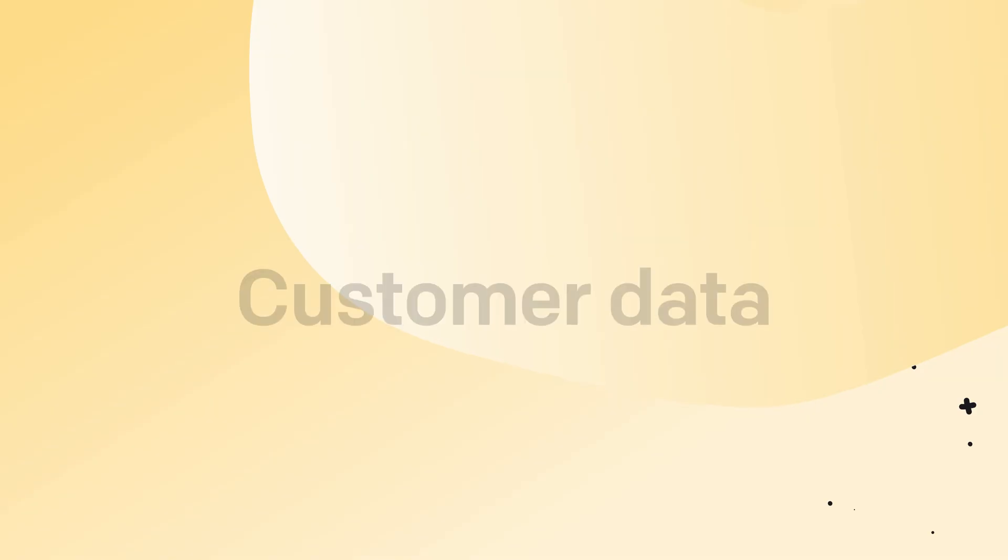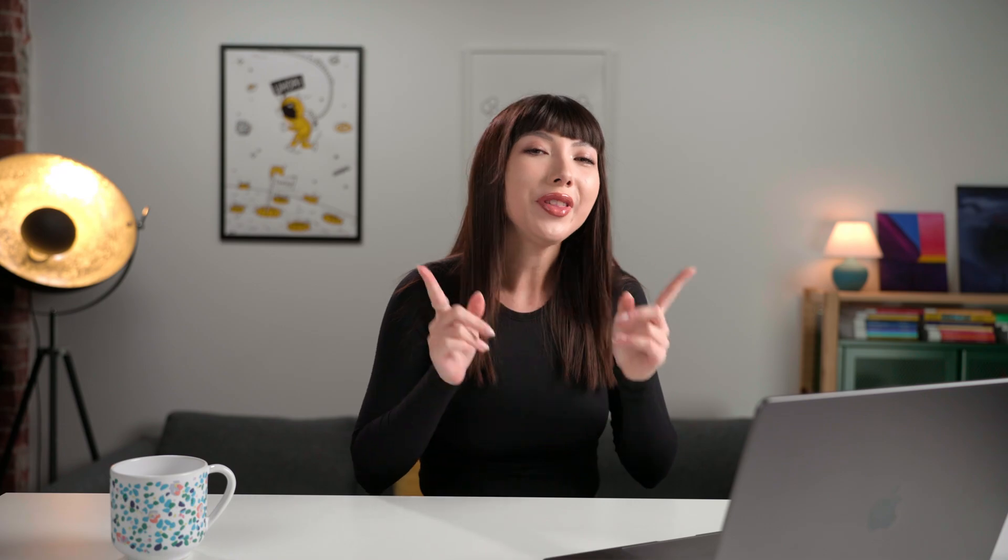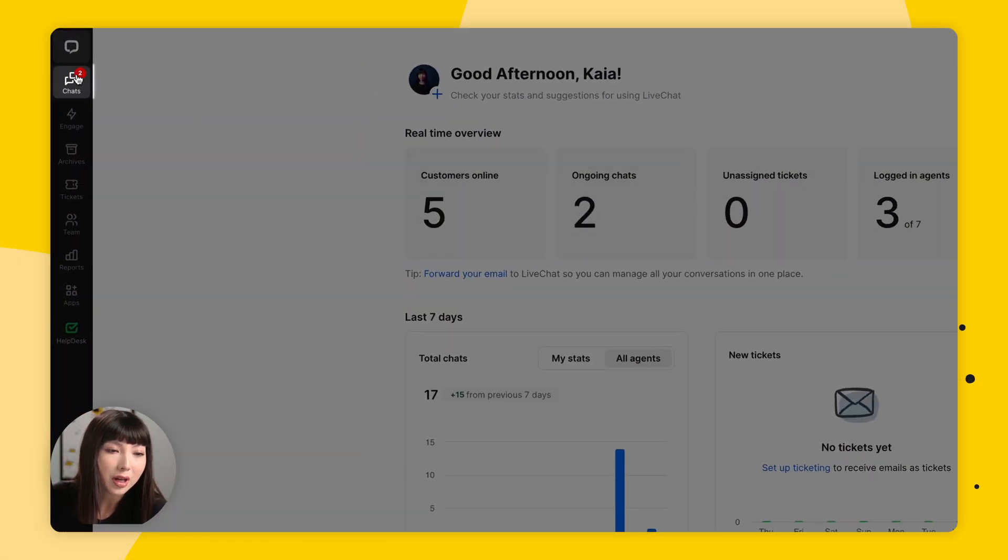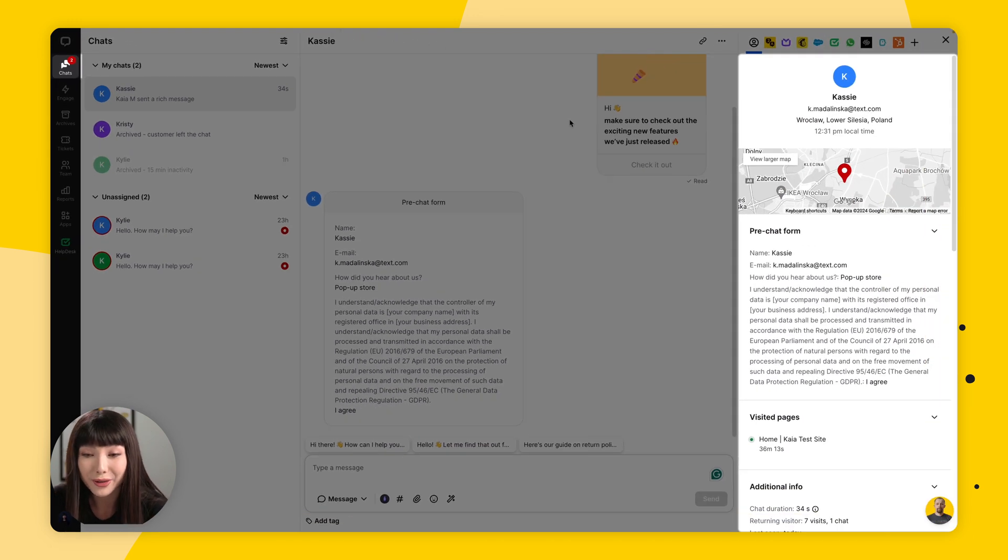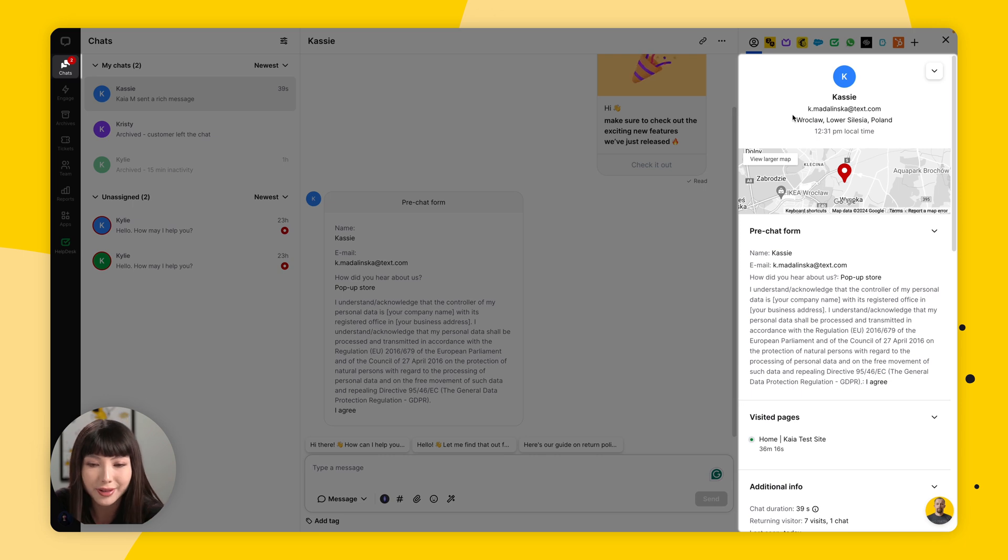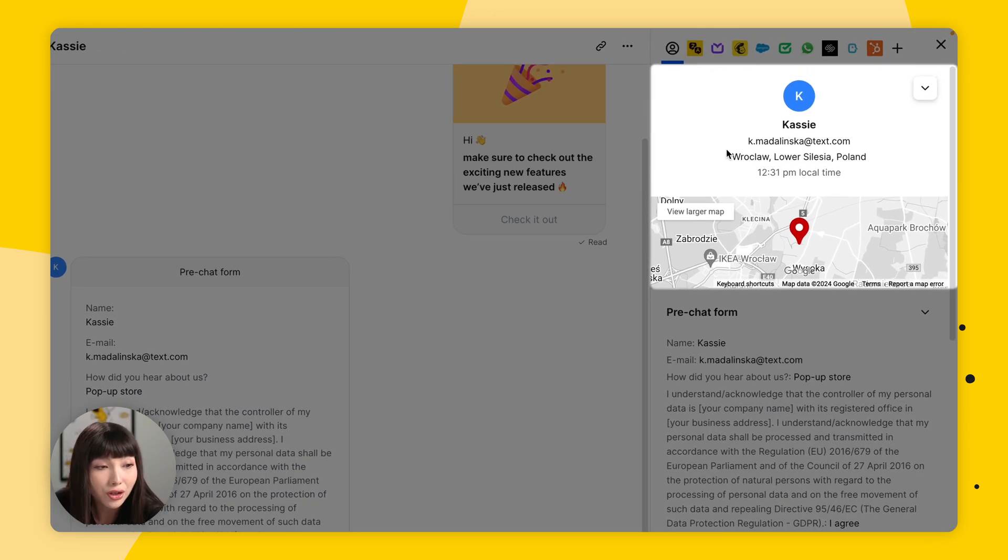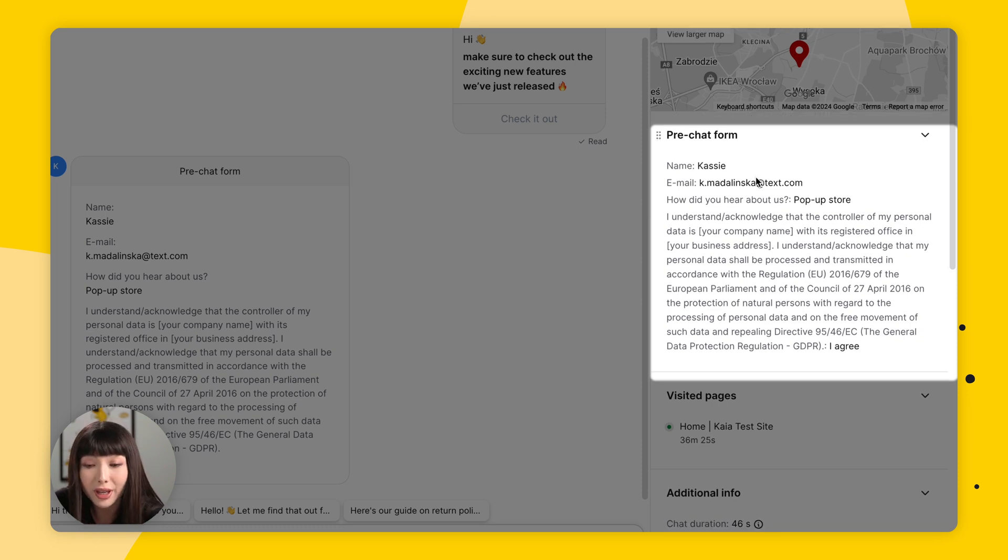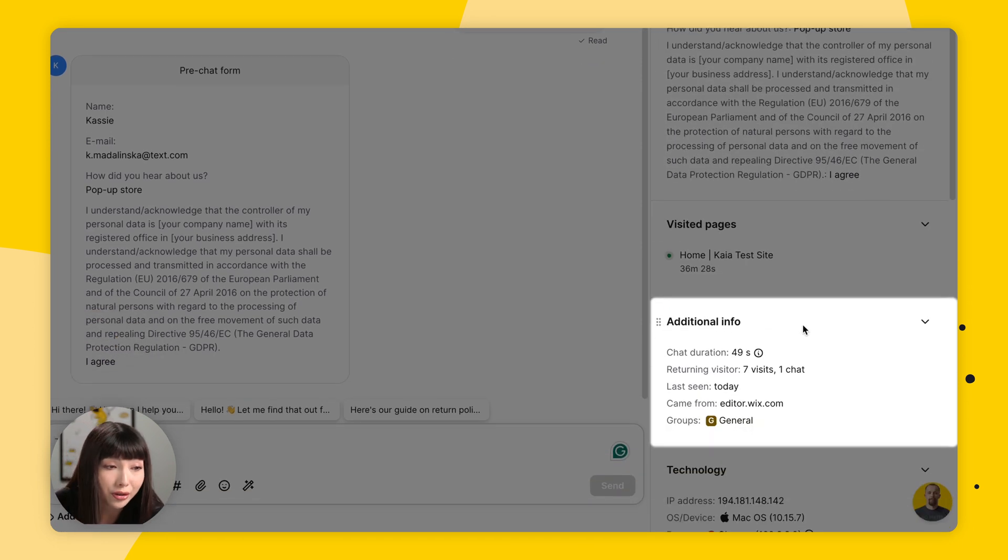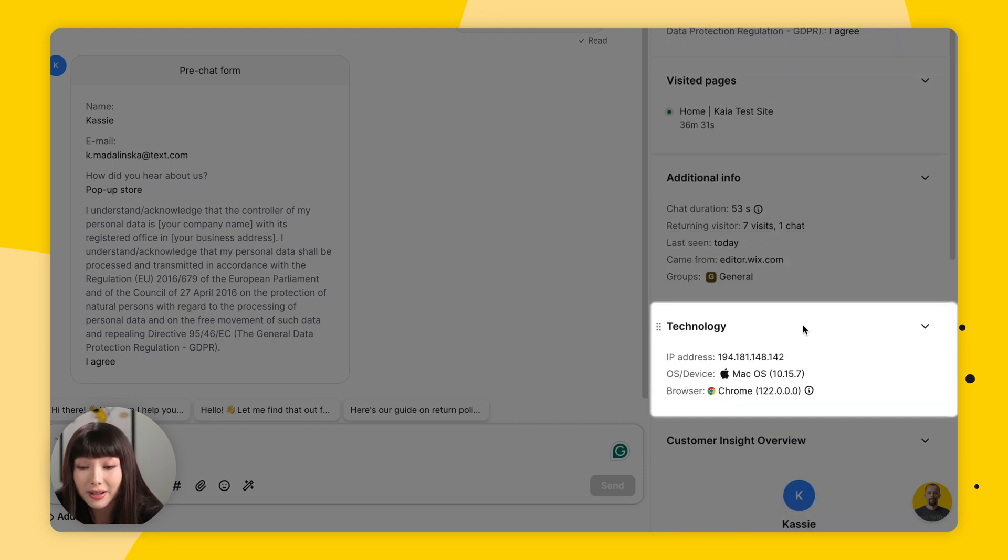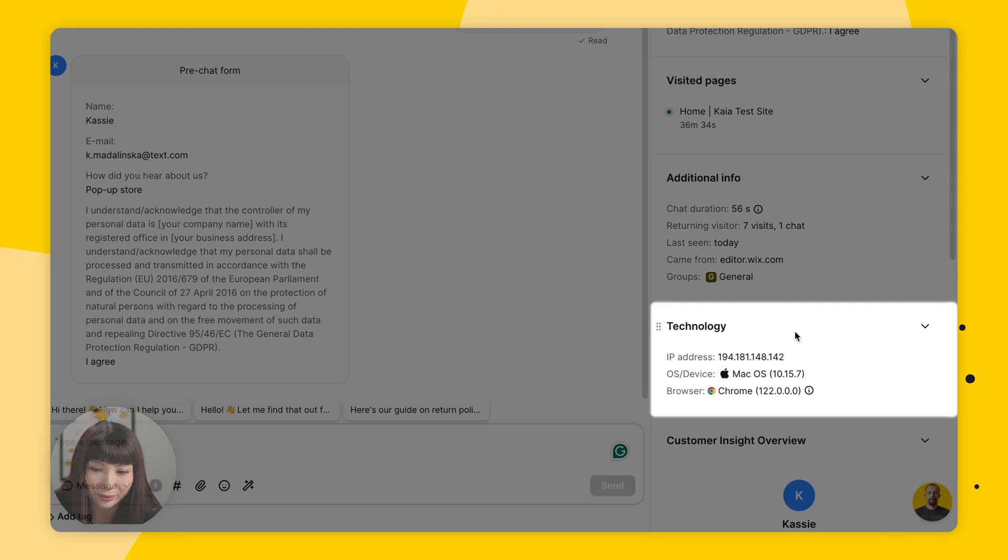So after the customer has filled out a pre-chat form, you have some information about them. But where can you find it? For that, you want to go into Chats and simply open the chat. And on the right side of the screen, you will find customer details or customer insights. You'll have contact information, you'll see the information provided in the pre-chat survey, the visited pages, additional info - number of previous visits and chats - and technology - the user's device information. So we know where we can find our customer details, but how can it be integrated with the CRM system?